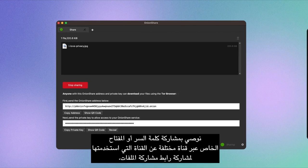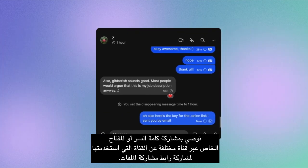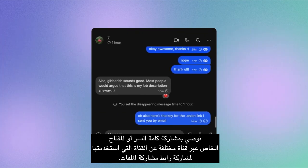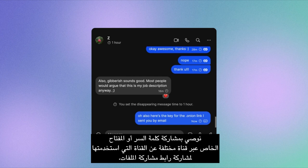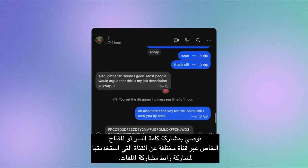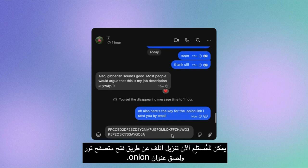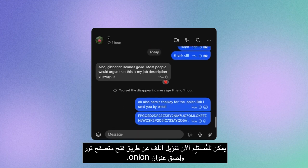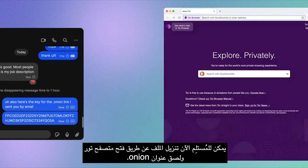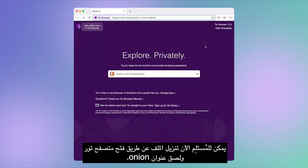We recommend that you share the password, or private key, through a different channel than the one you used to share the file sharing link. The recipient can now download the file by opening Tor Browser and pasting the .onion address.